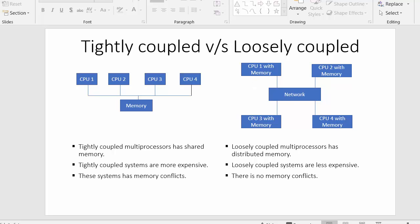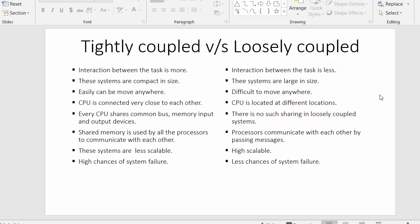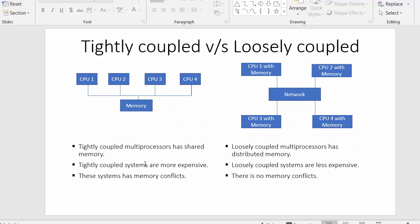So those are the differences between tightly coupled systems and loosely coupled systems. In this video we have discussed the difference between these two types of systems in complete detail. That's all for this video — I hope you found it useful. If you like this video, click the like button, share it with your friends, and don't forget to subscribe to our channel. Thanks!